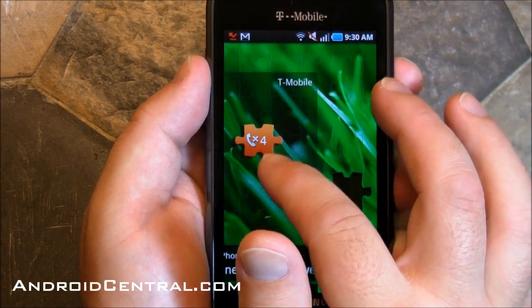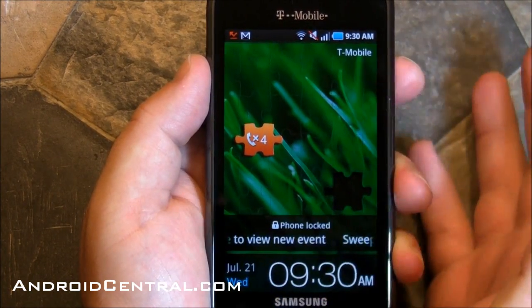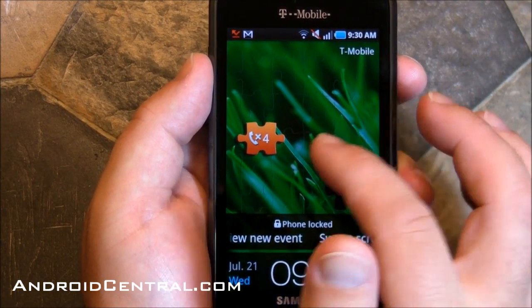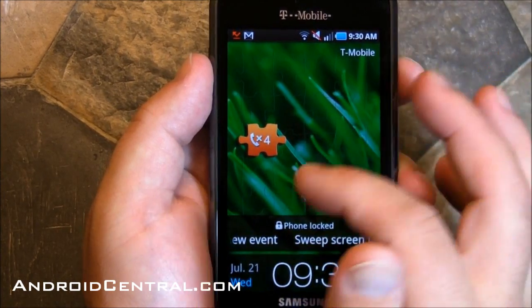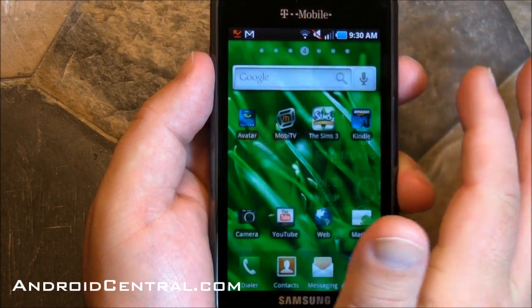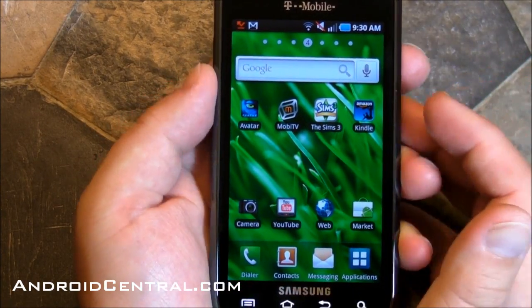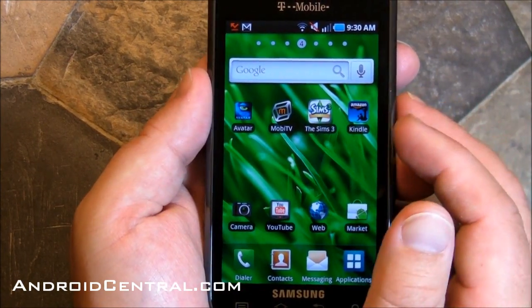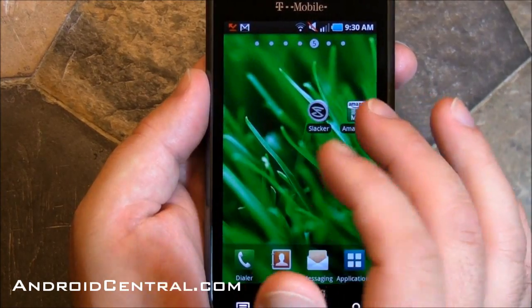We've got the Vibrant here. First you have the lock screen, real easy to use — you just take it and flick it away. If you have any missed phone calls, that's where you'll see them, as well as a little missing puzzle piece.